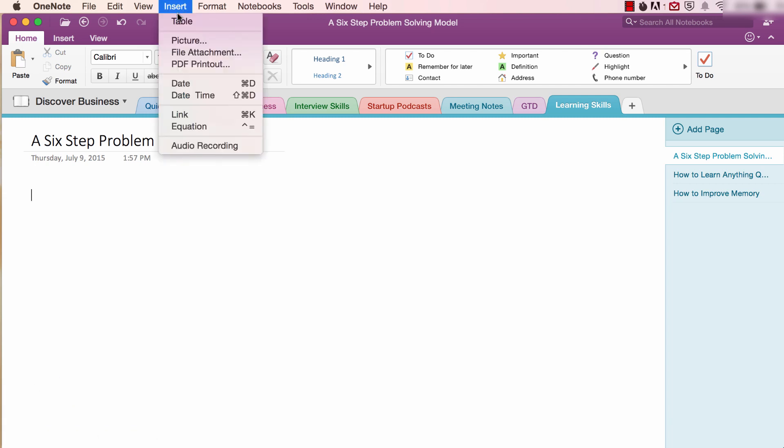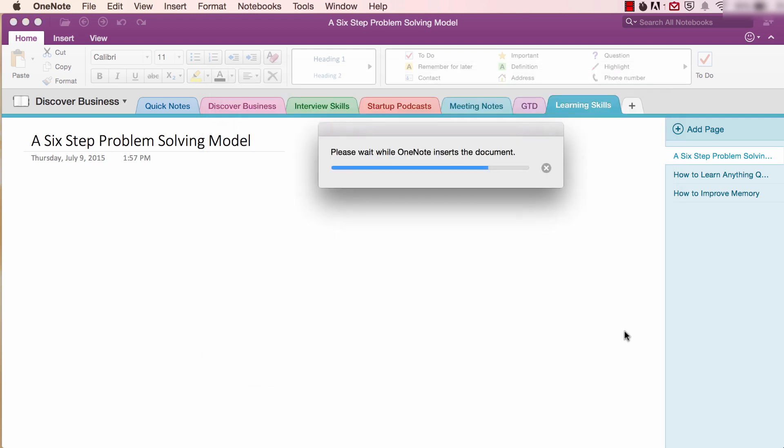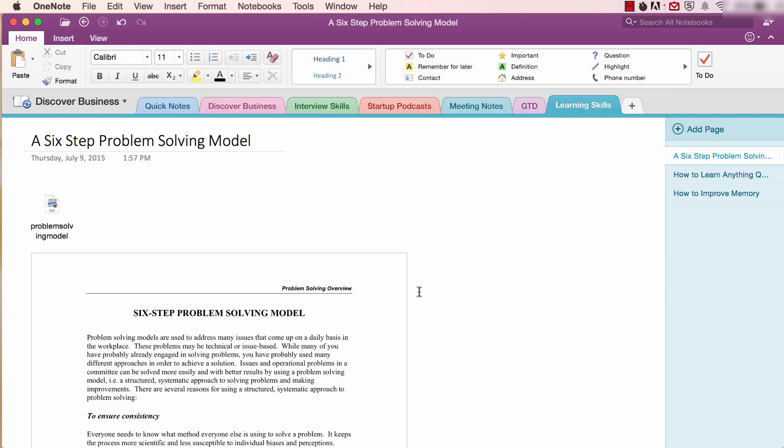For example, I'll insert a six-step problem-solving model published by Yale University. Notice that the PDF is automatically inserted vertically.